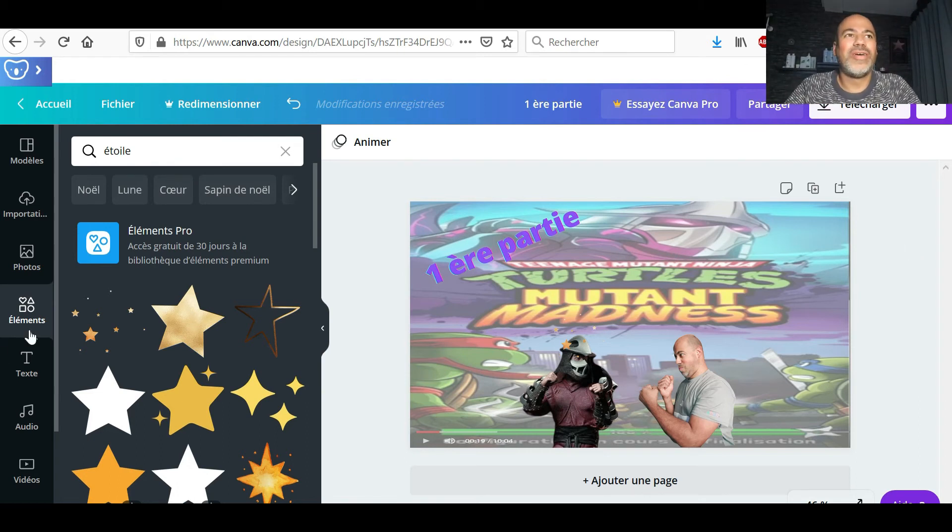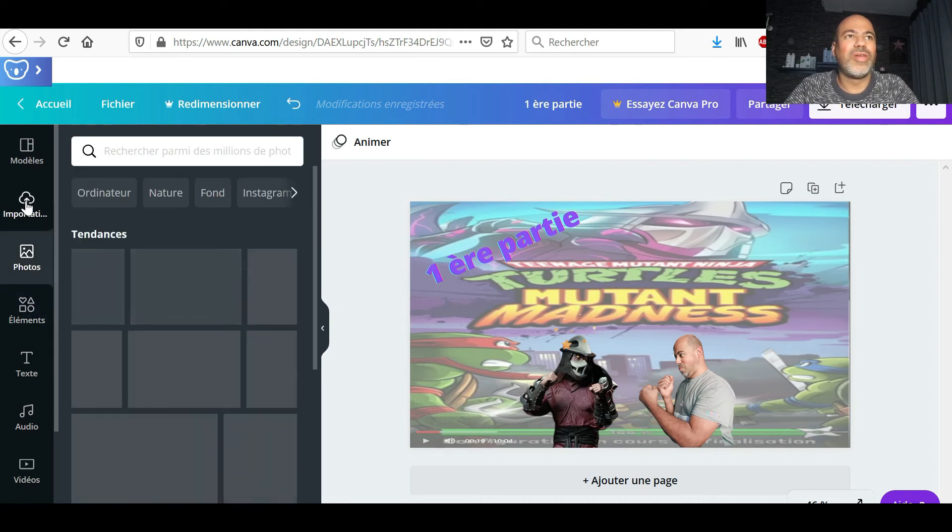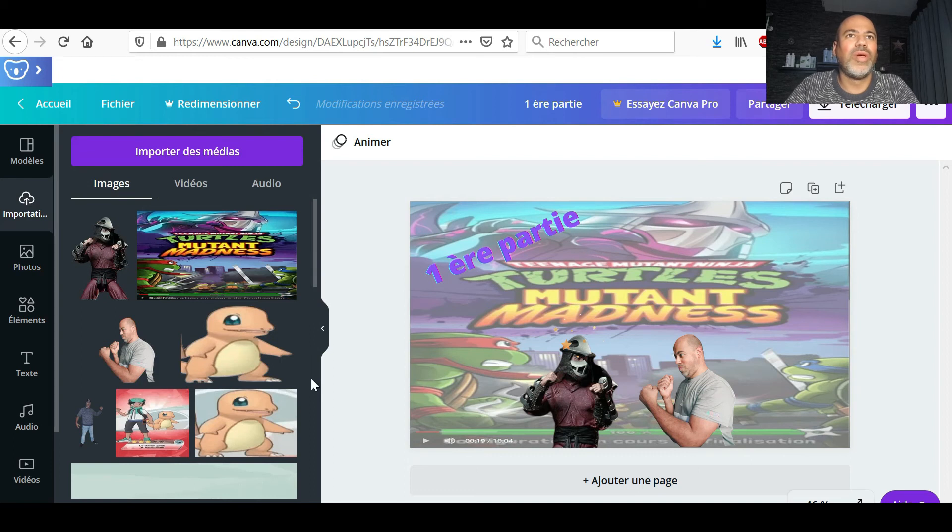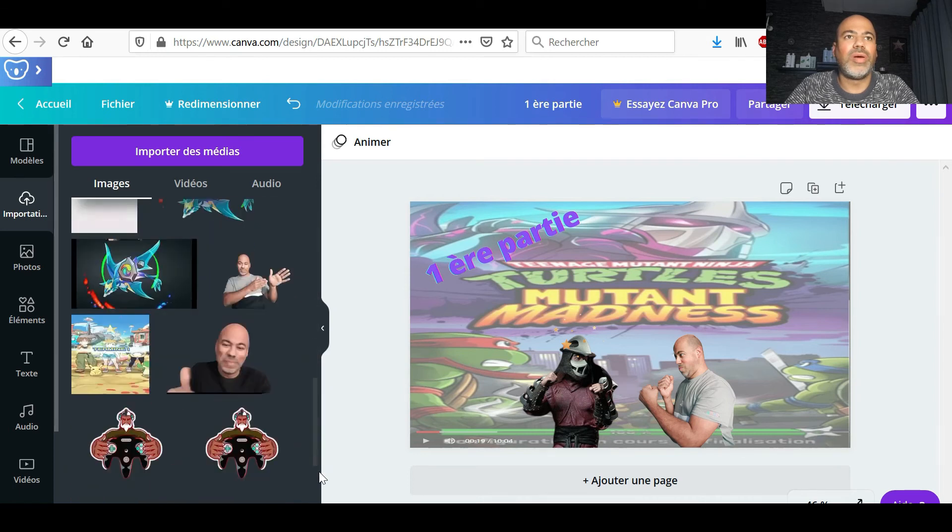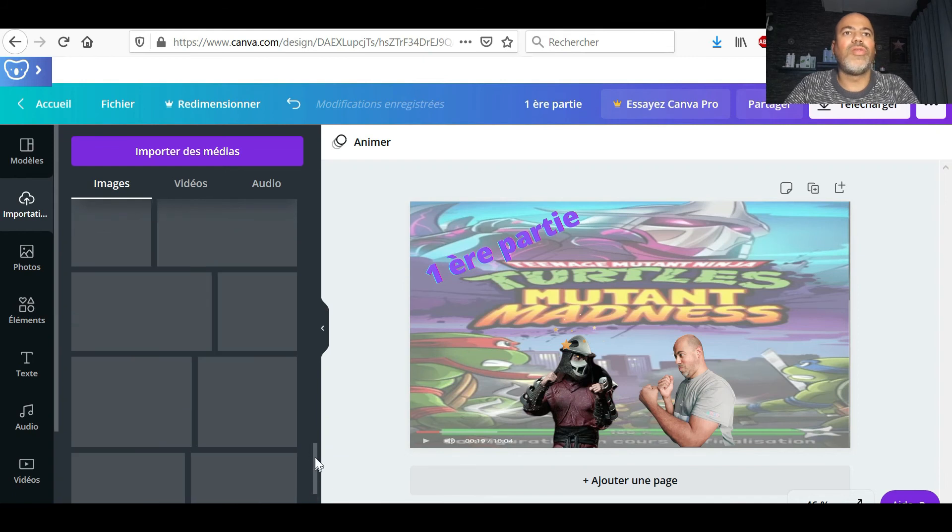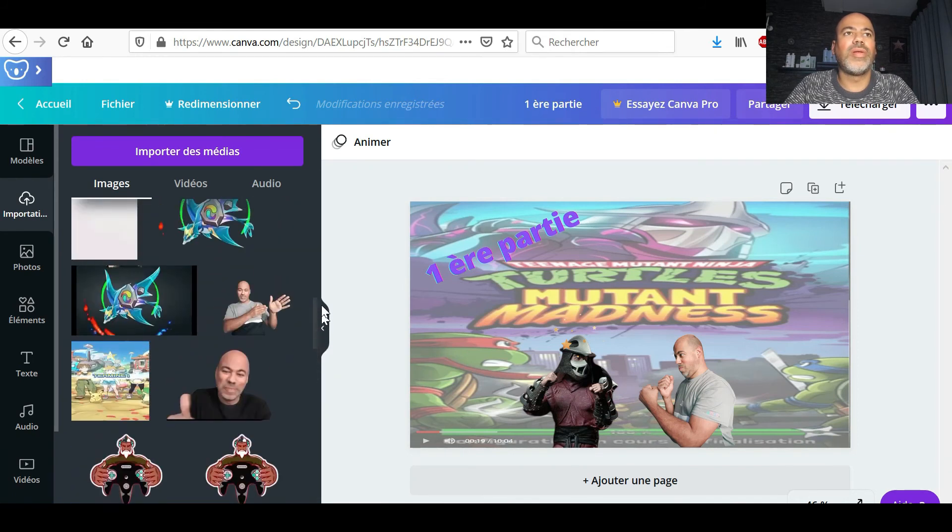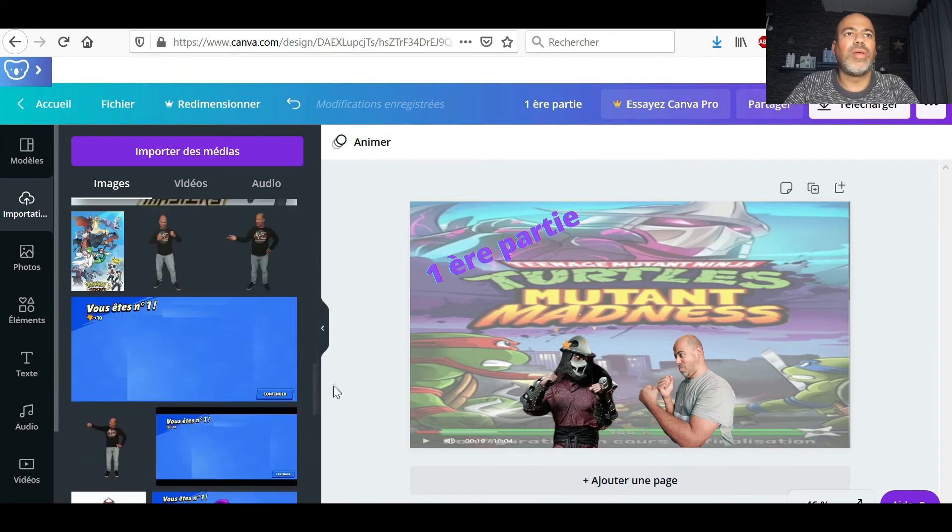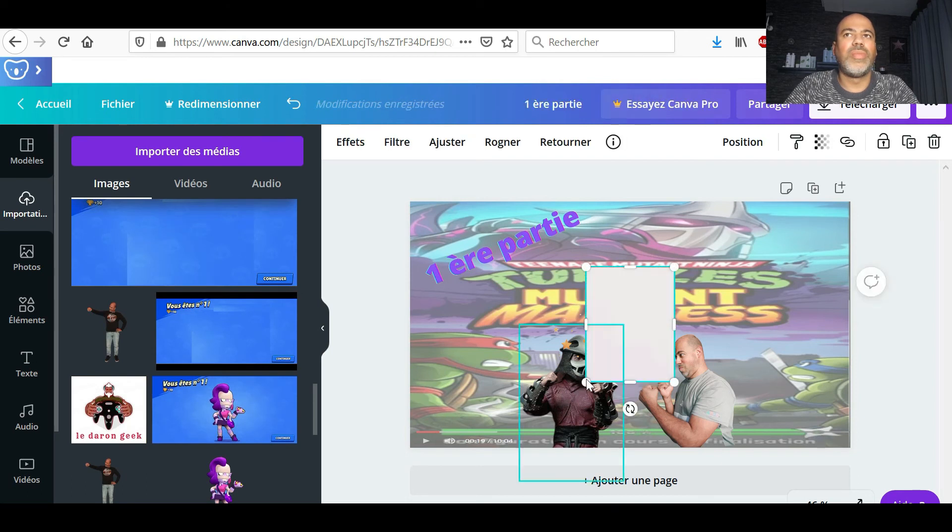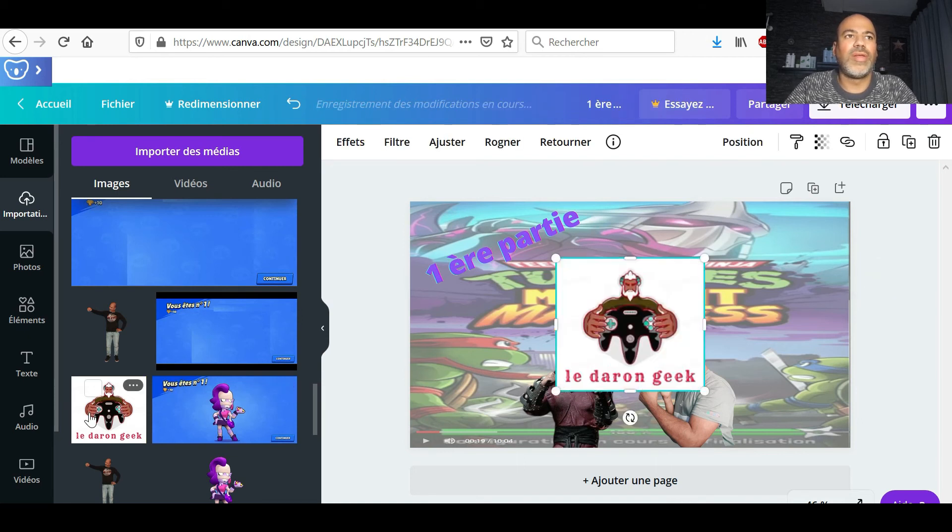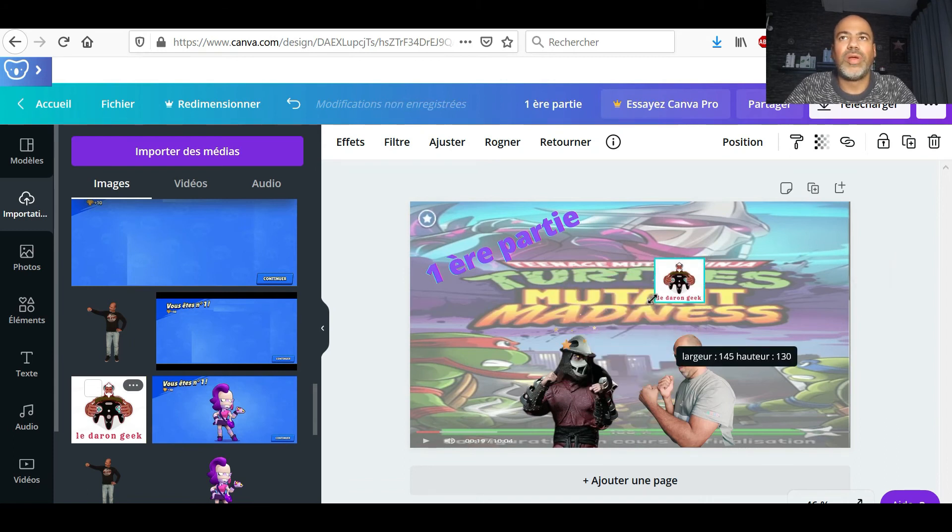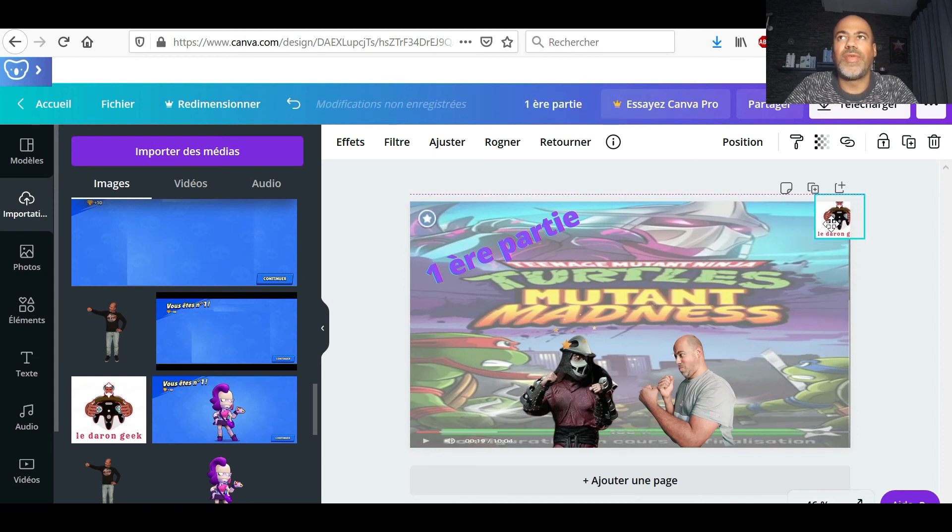Après, vous avez des photos aussi, vous pouvez mettre des photos. Moi, je mets aussi souvent mon logo. Je l'ai juste là en bas. Je prends mon logo et j'aime bien le mettre en haut. Mon petit logo pour finir.